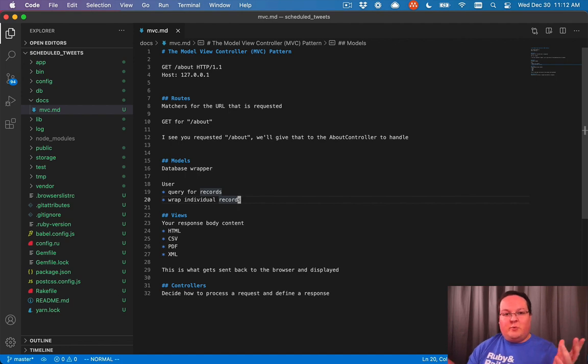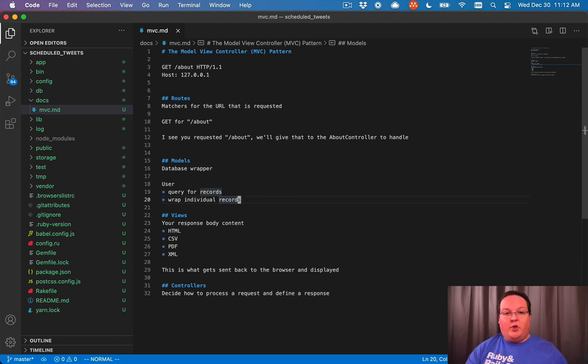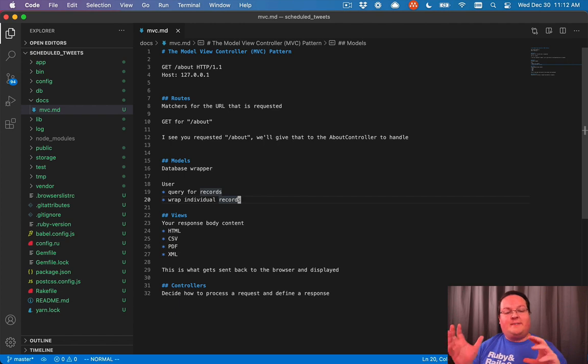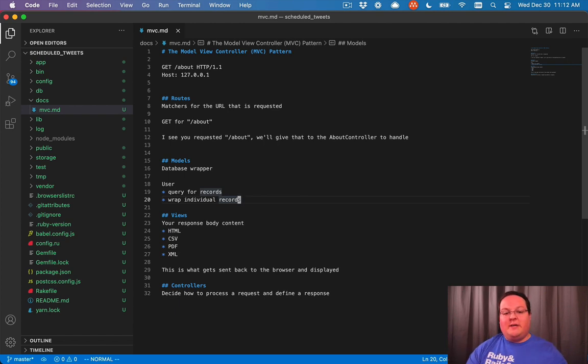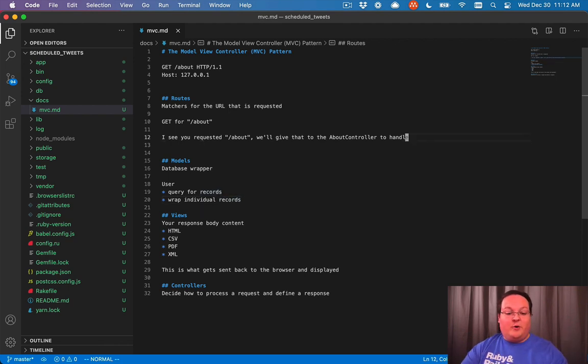Or maybe we just render an error for that page. It's entirely up to the controller to decide what gets loaded from the database and then how that's rendered out in your view. So it's really the thing that controls how the response or the request is handled.